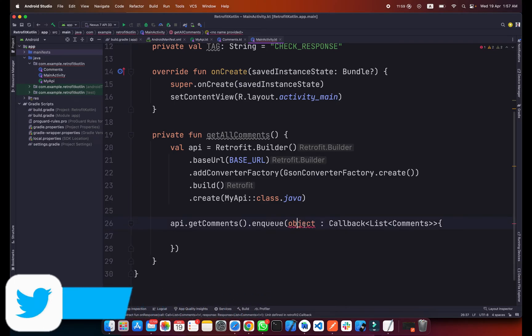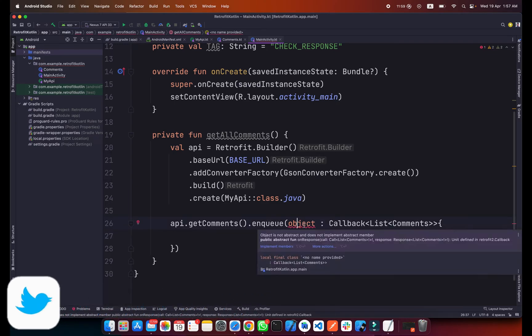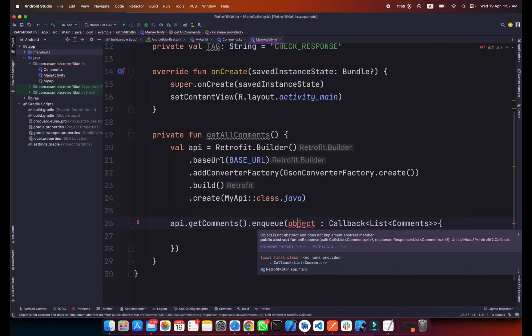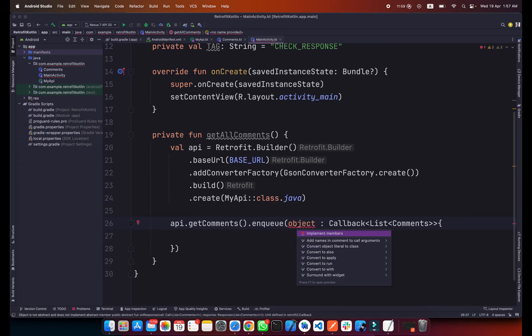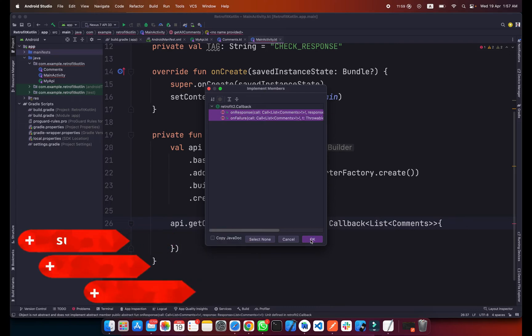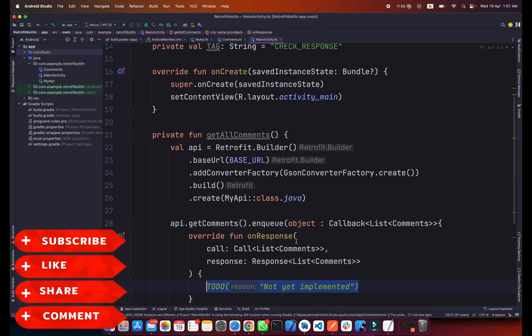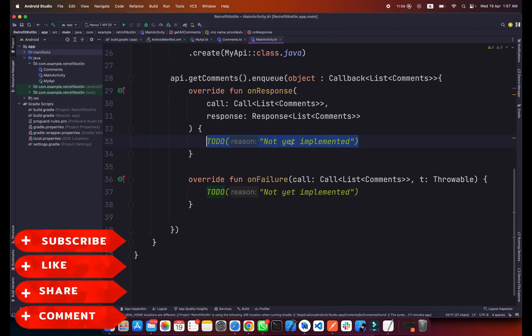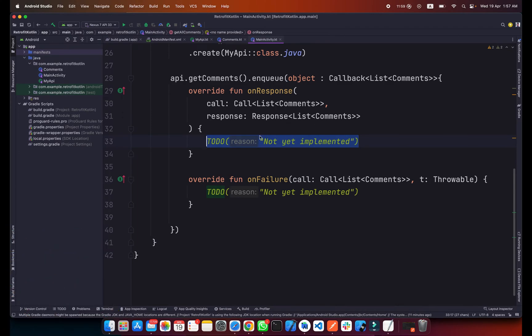Add curly braces here and now if we go to implement method, simply move your cursor here and alt enter and implement members. As you can see, onResponse and onFailure. Simply select these two. Now we will get our response in onResponse and catch some errors from the API or network errors in onFailure.